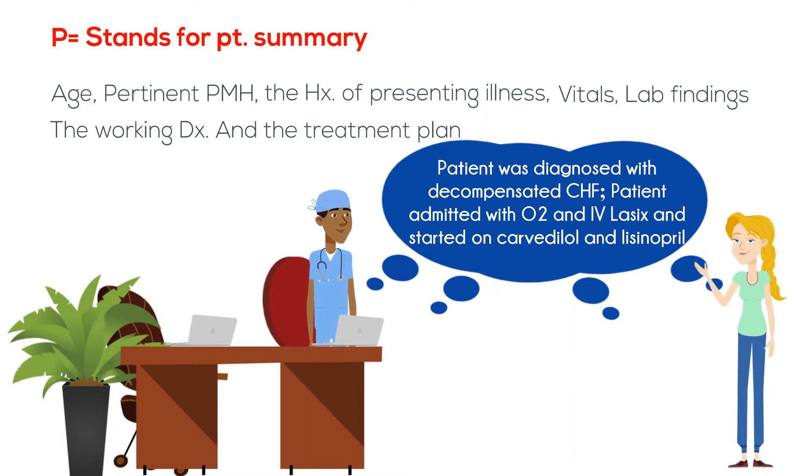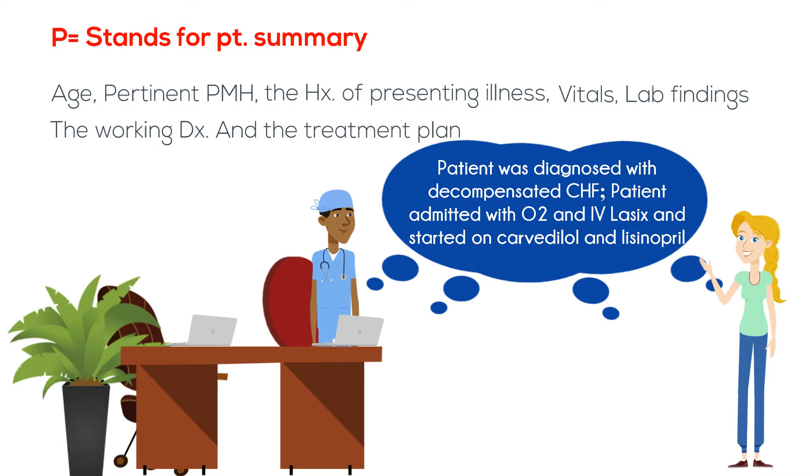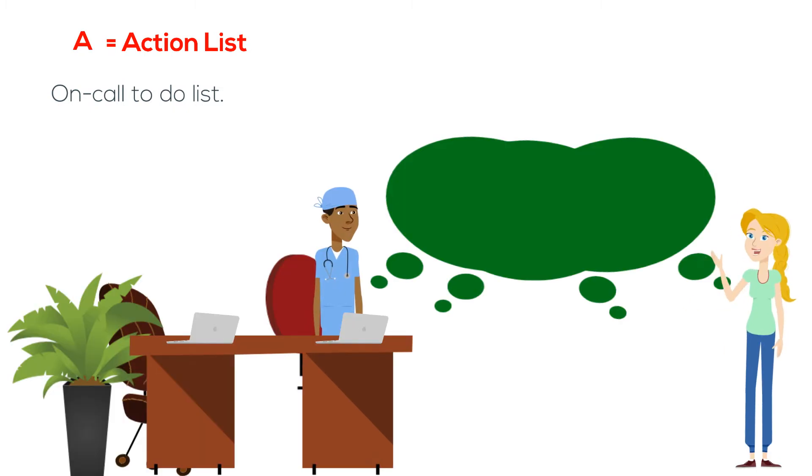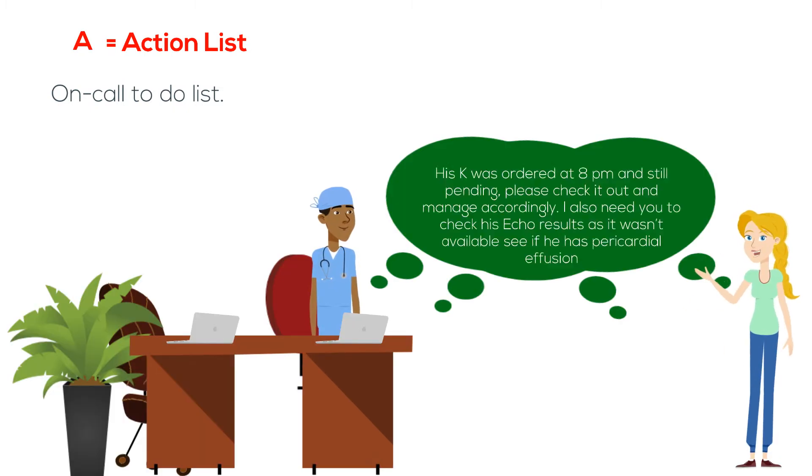A stands for action list, which is your on-call to-do list. For example, the signing out resident tells the receiver: